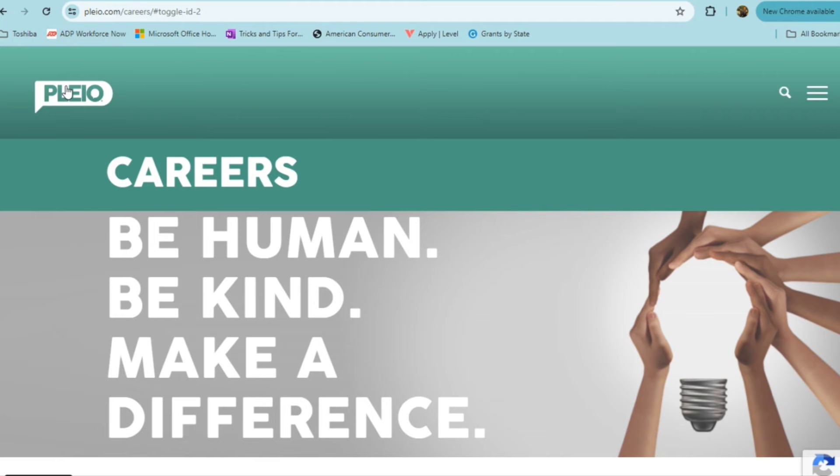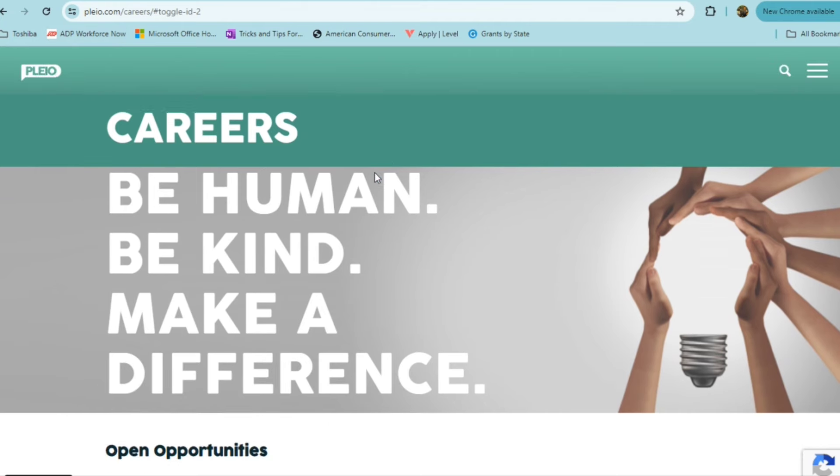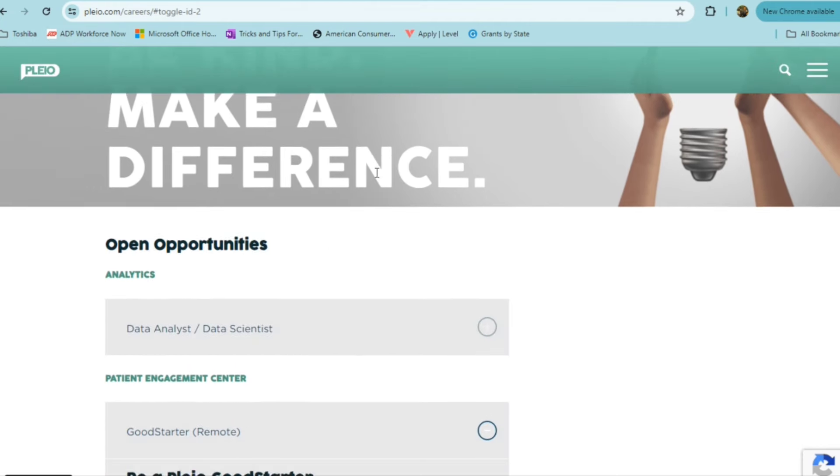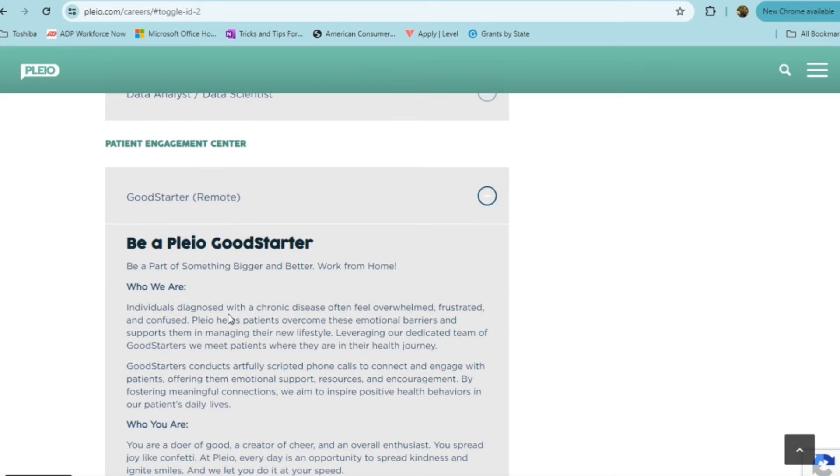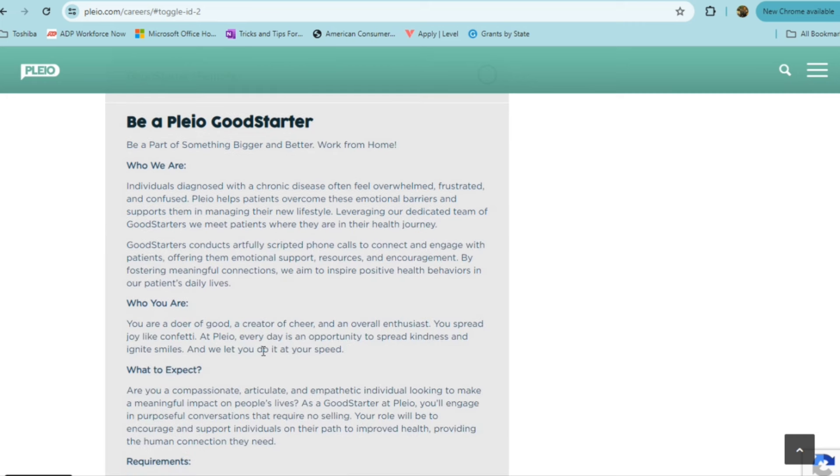Playo is another company that offers part-time hours for remote workers, and they have a position that's called the good starter position. With this position, you are going to be doing meaningful work. You'll be part of something bigger and better working from home. This is where you're helping individuals who have been diagnosed with a chronic disease. Often, they feel overwhelmed and frustrated, sometimes confused.